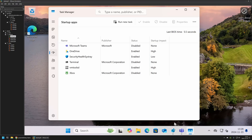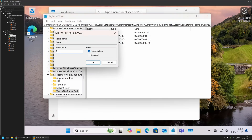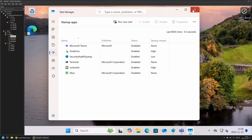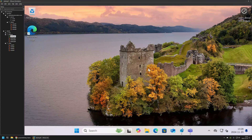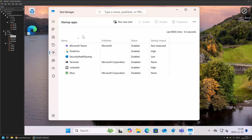Now I'll go back to the registry editor and change the state back to 2 and click OK. Reopening Task Manager and going to startup apps, Microsoft Teams is enabled again.